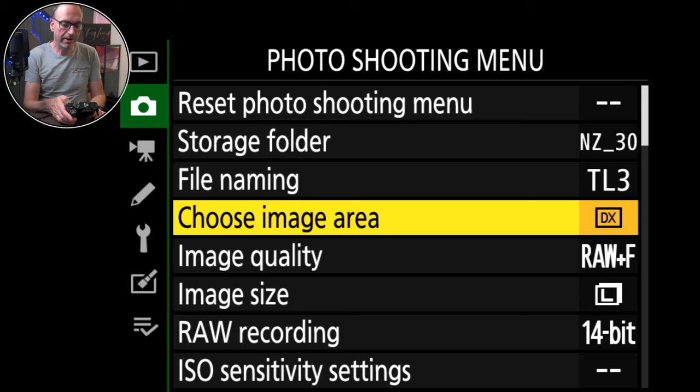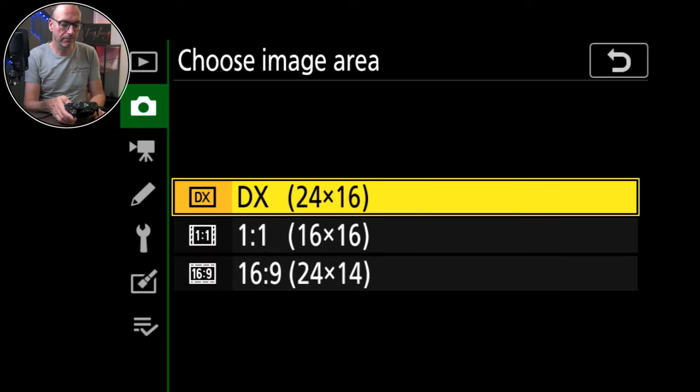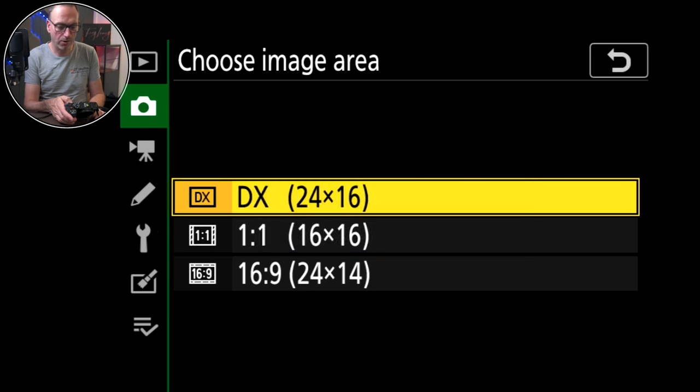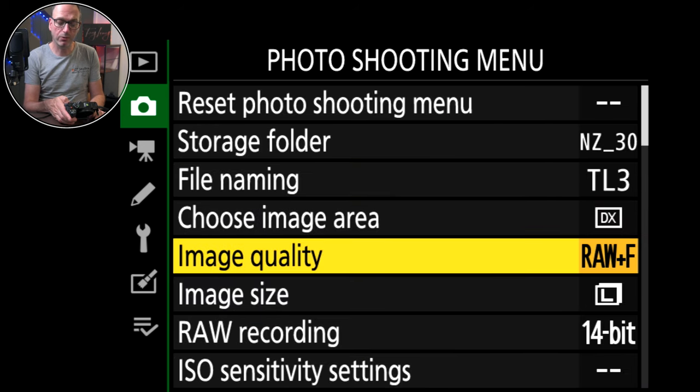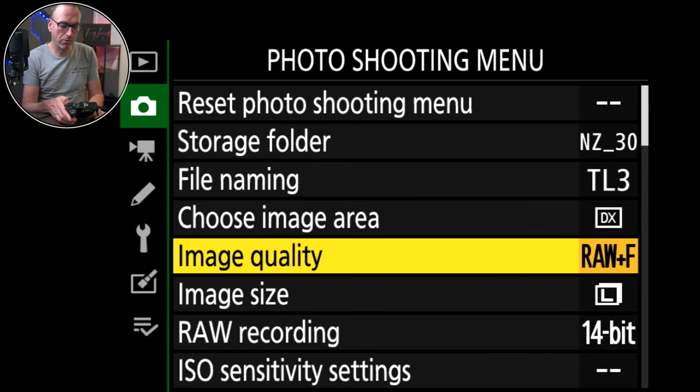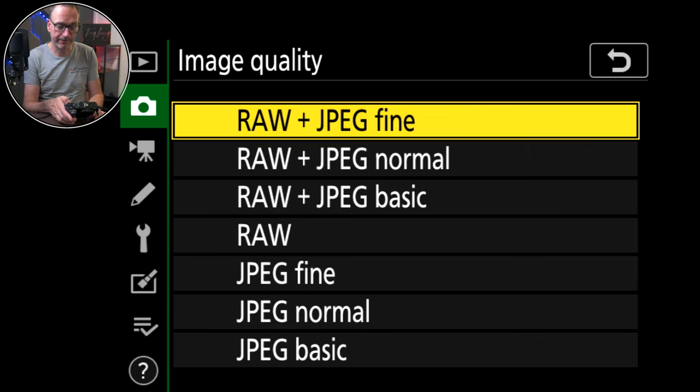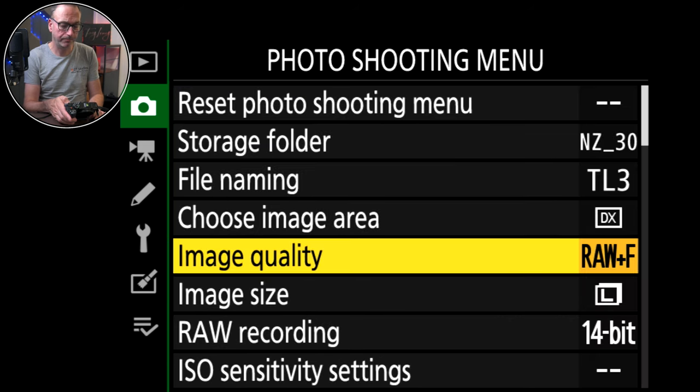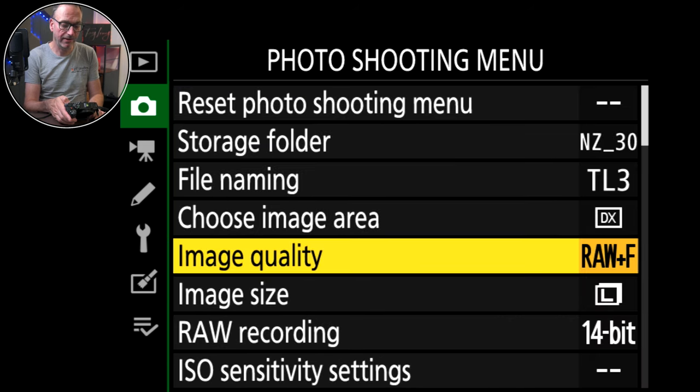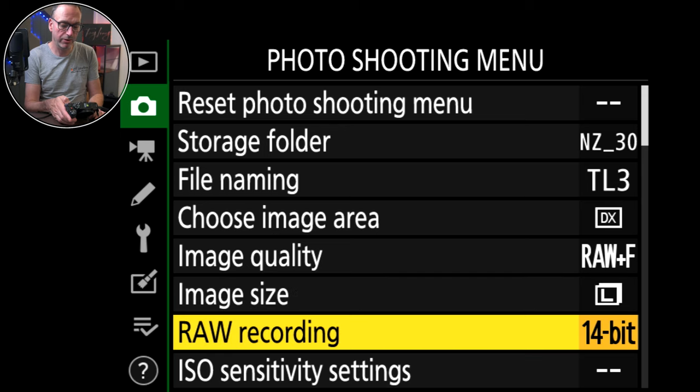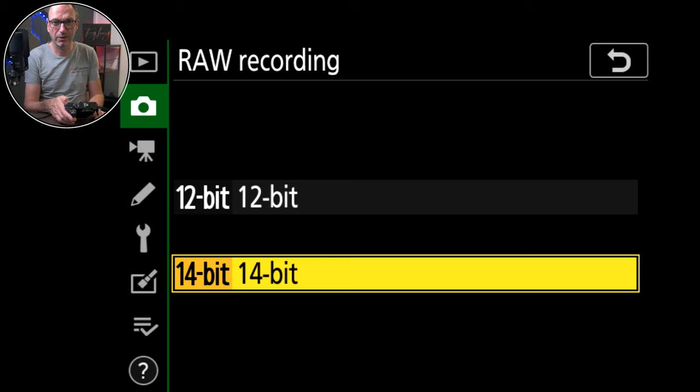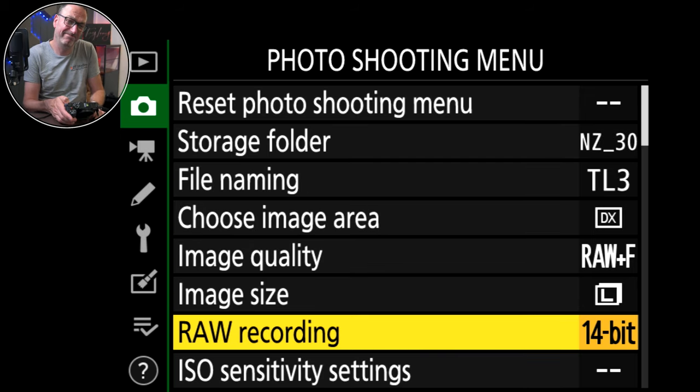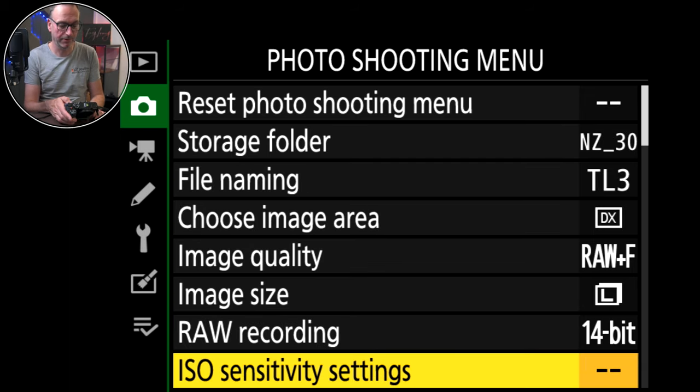Choose image area, DX. We're not full frame, not doing one to one or 16 by 9. Image quality, raw and fine which is what I normally have it at. Image size, usual options. Raw recording, 14-bit or 12-bit. I always do 14-bit. Probably wouldn't notice the difference just being honest.